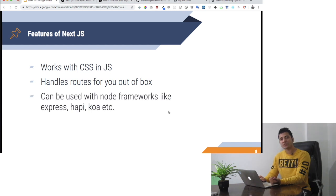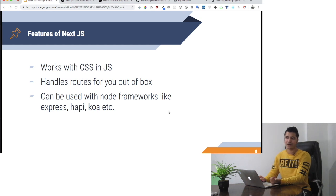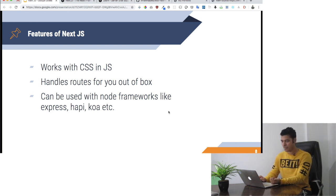It can be used with Node frameworks like Express, Hapi, Koa, etc. If you want to build a custom Express.js server, you can do that.